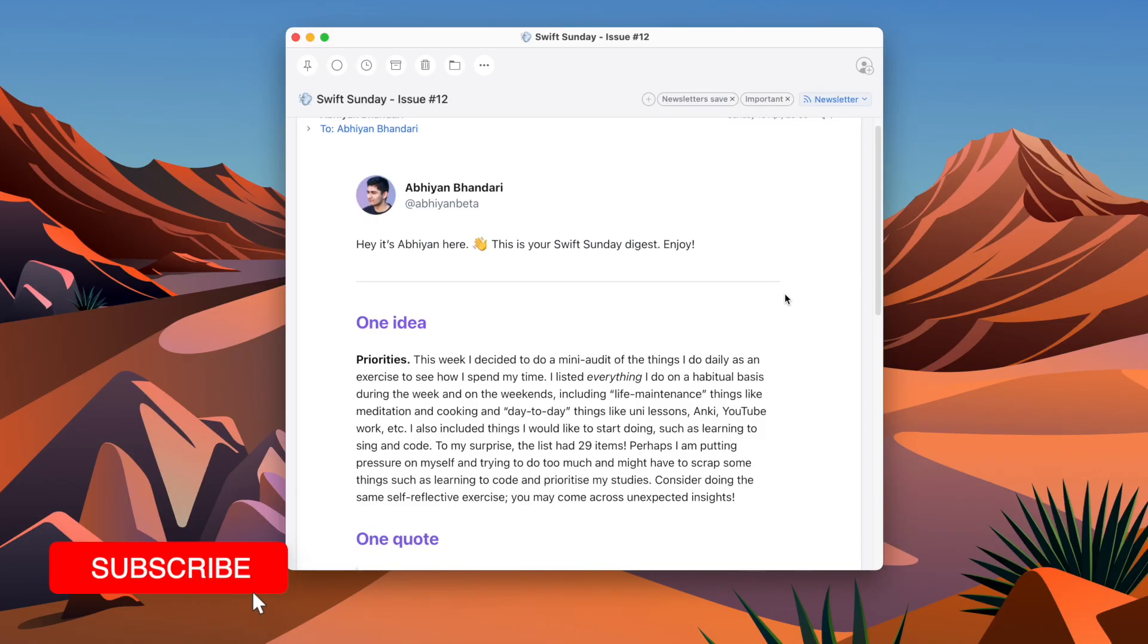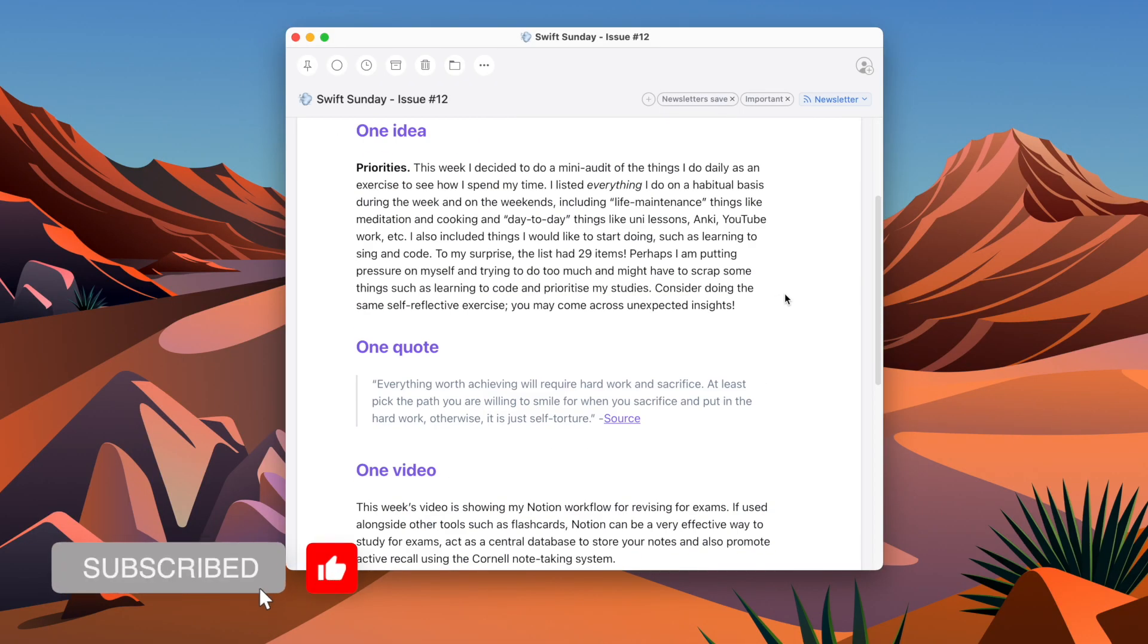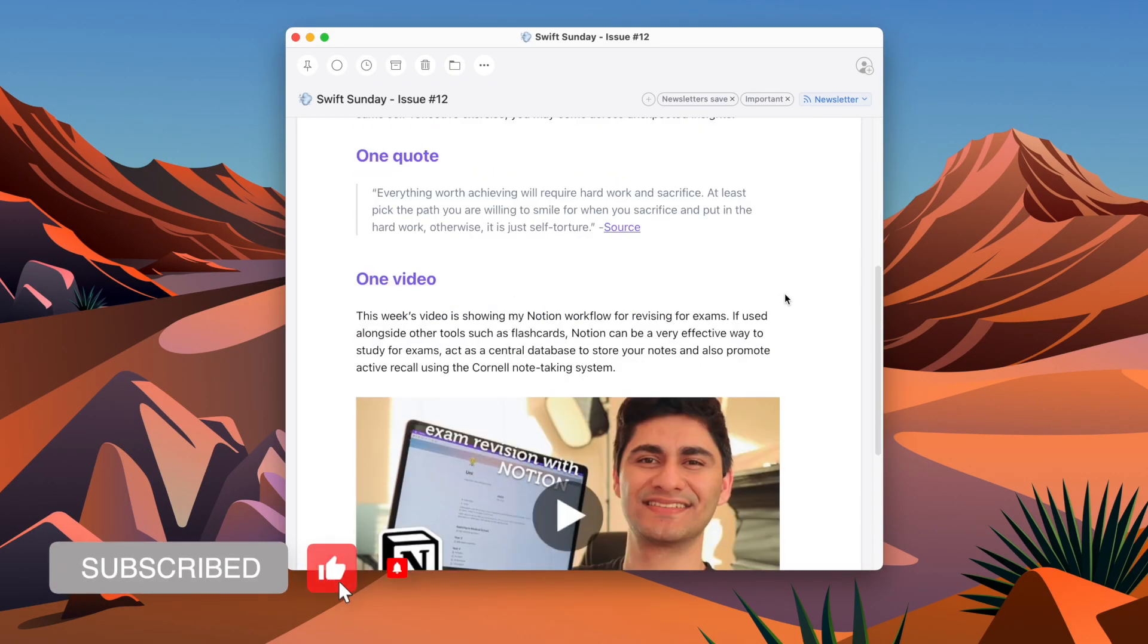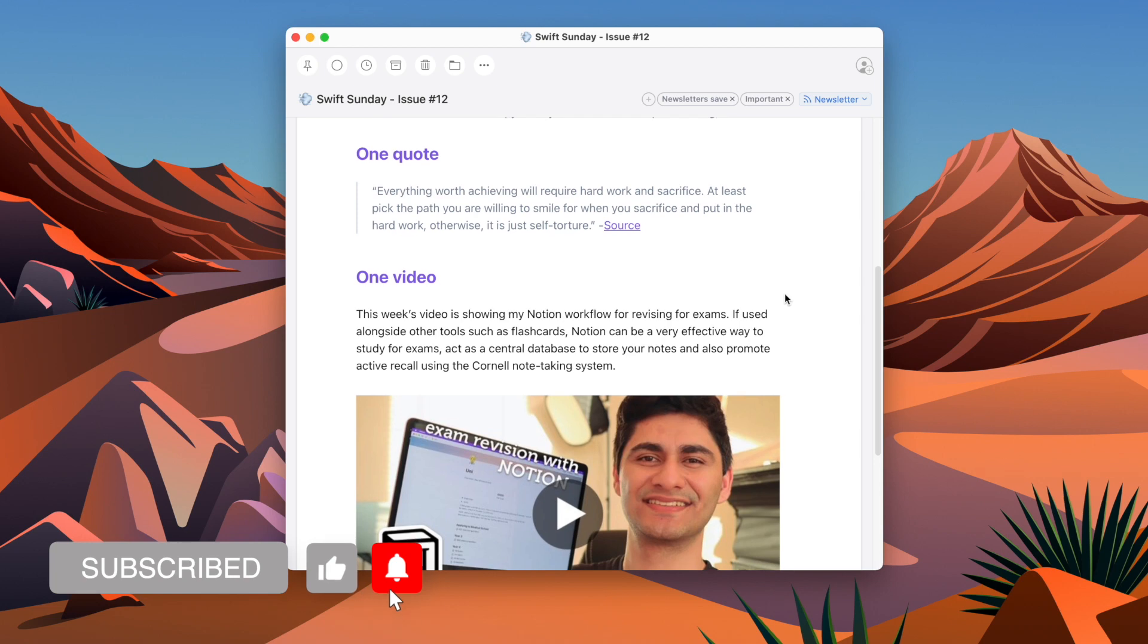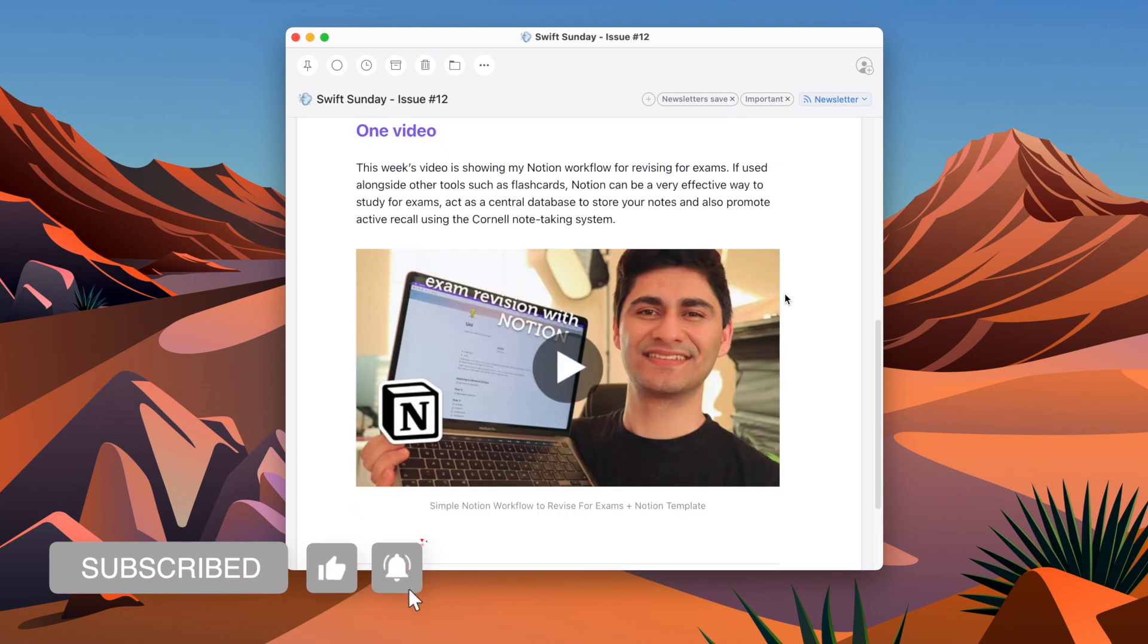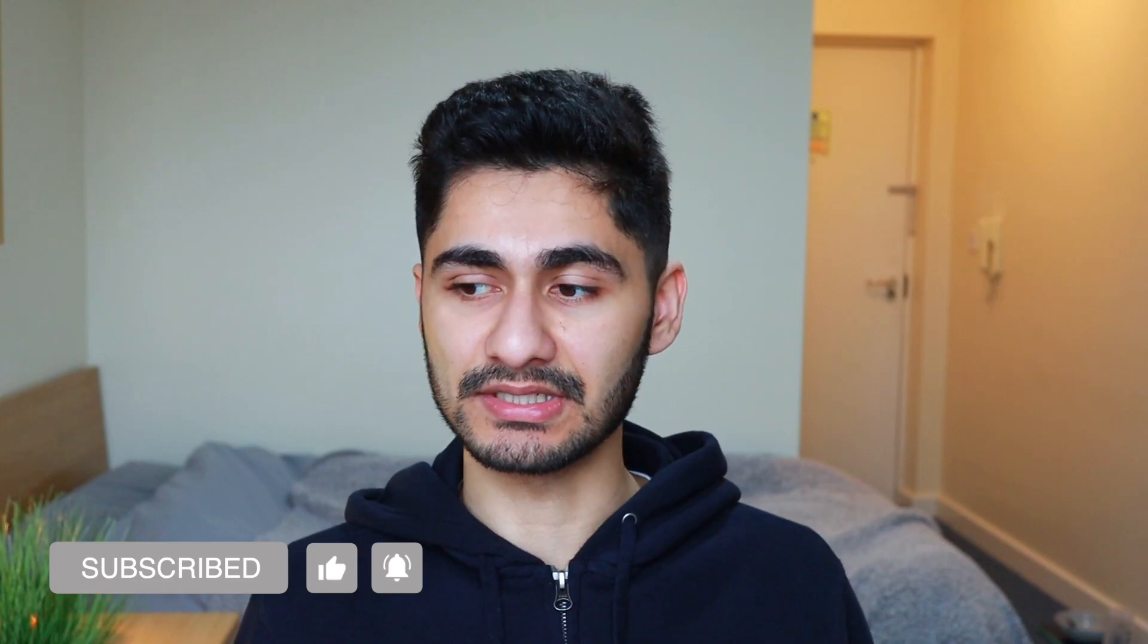So I hope this video has been useful, giving you a basic overview of how Anki works and how to use and create cards. If you're new to my channel, my name is Abiyan. I'm a final year medical student studying in London. If you're interested in my newsletter, you can check out the previous issues and sign up below. With that being said, thank you for watching and I'll catch you again in my next video.